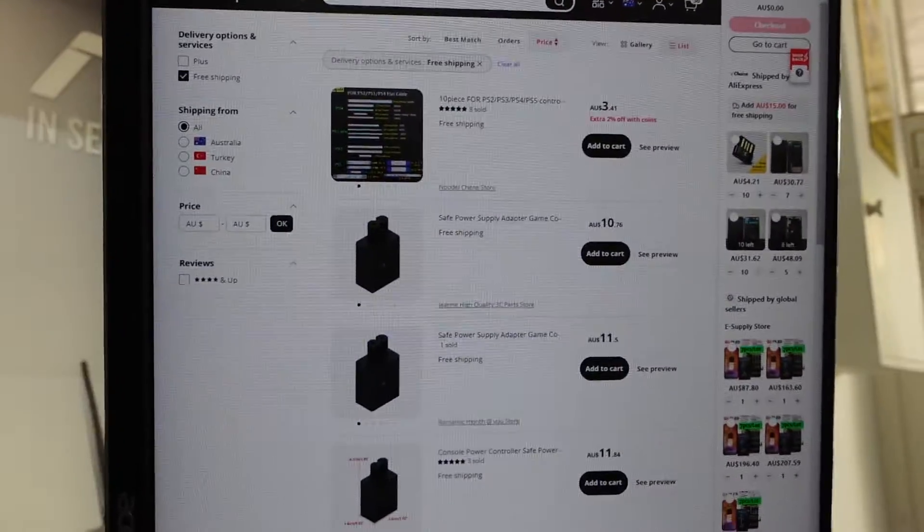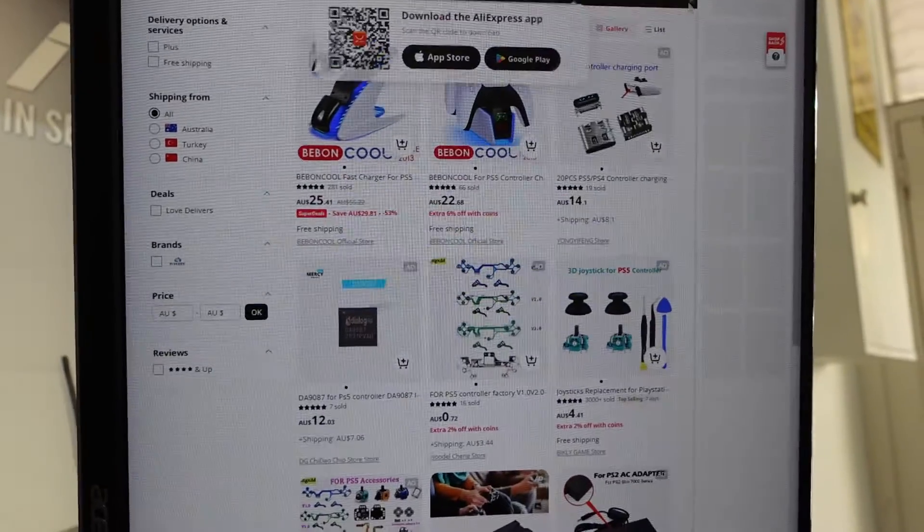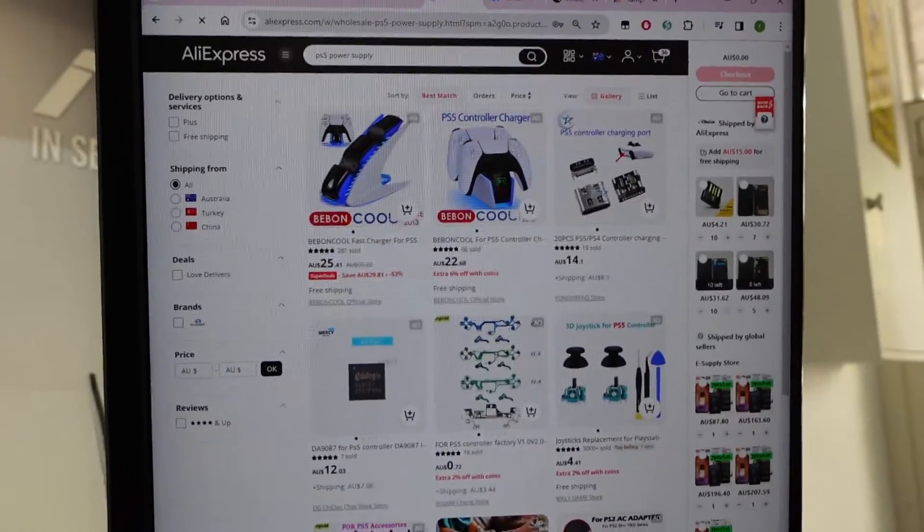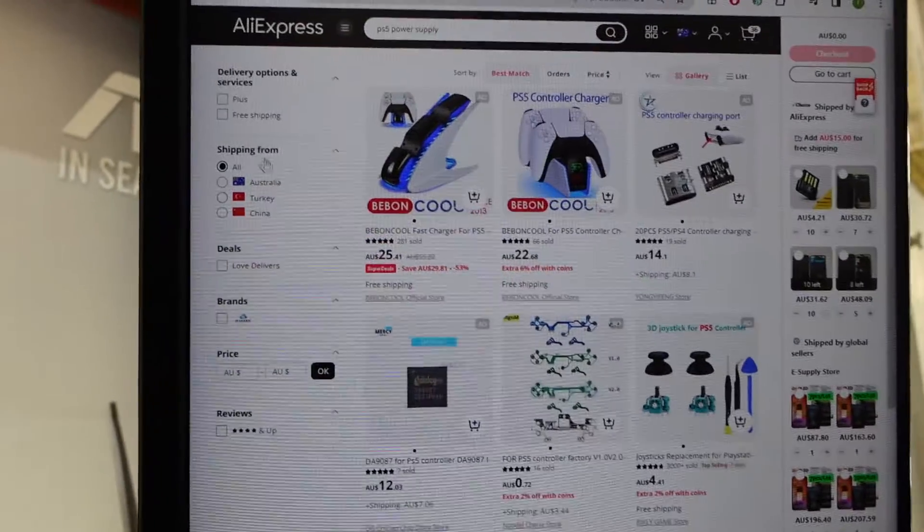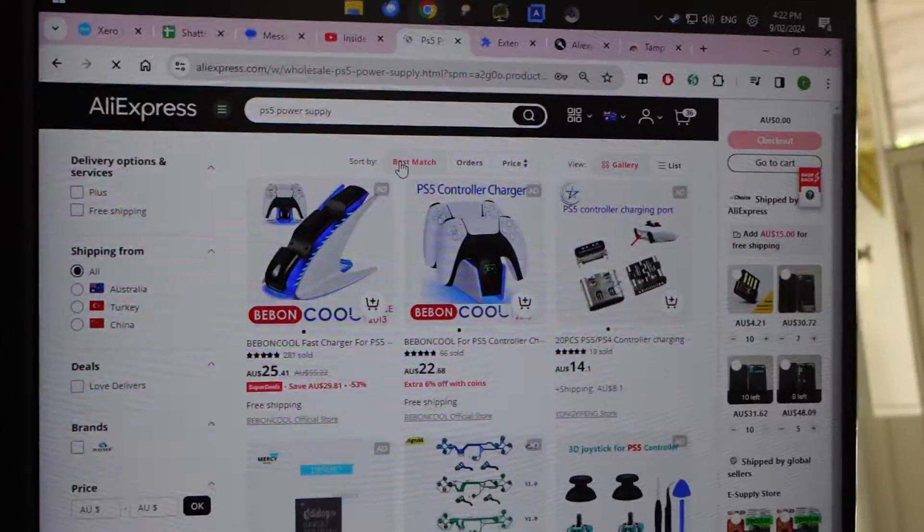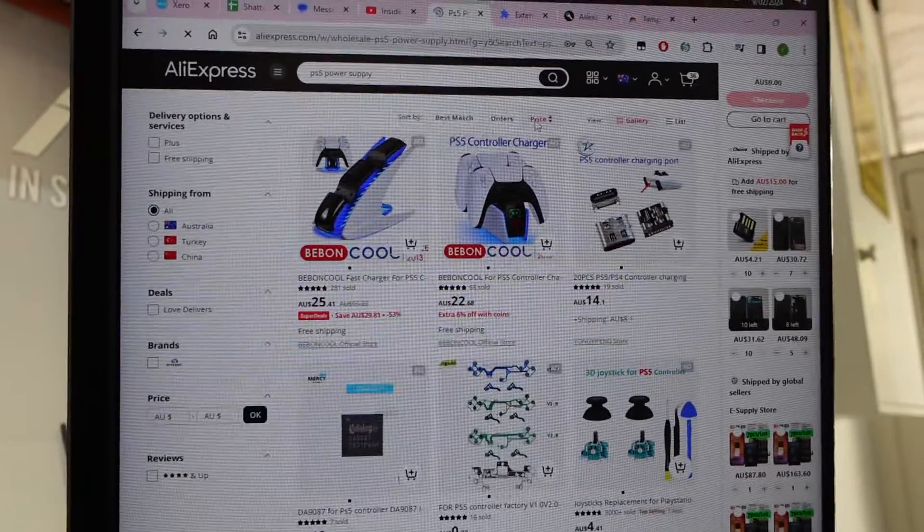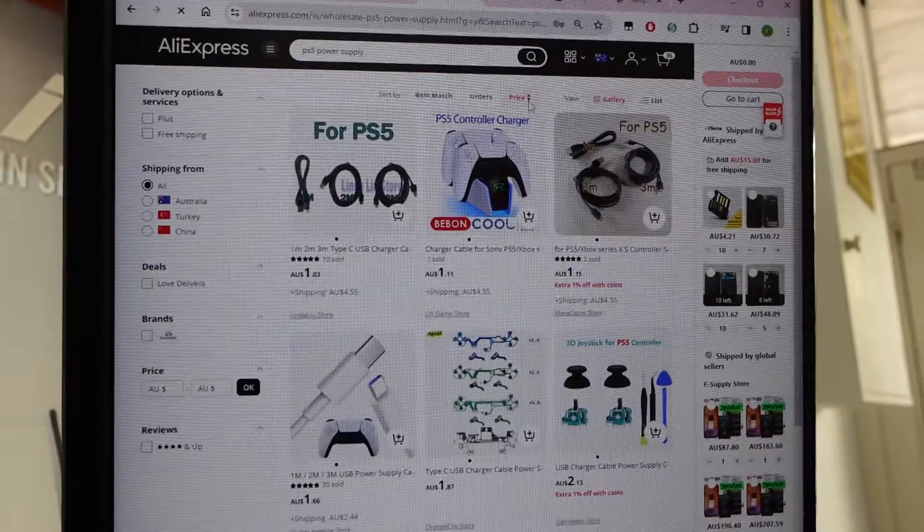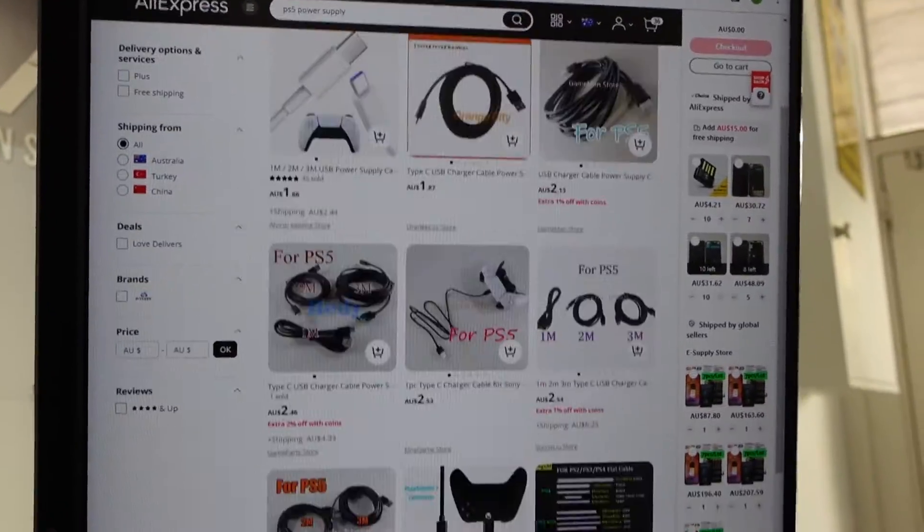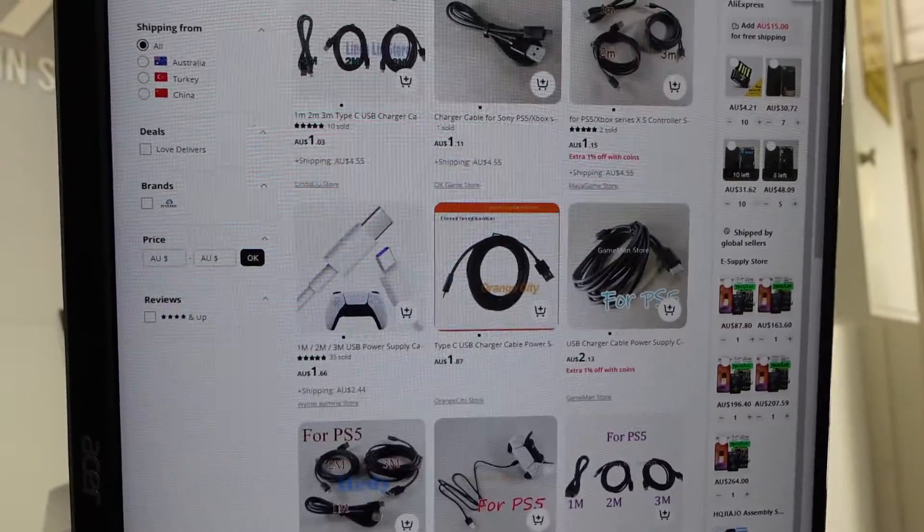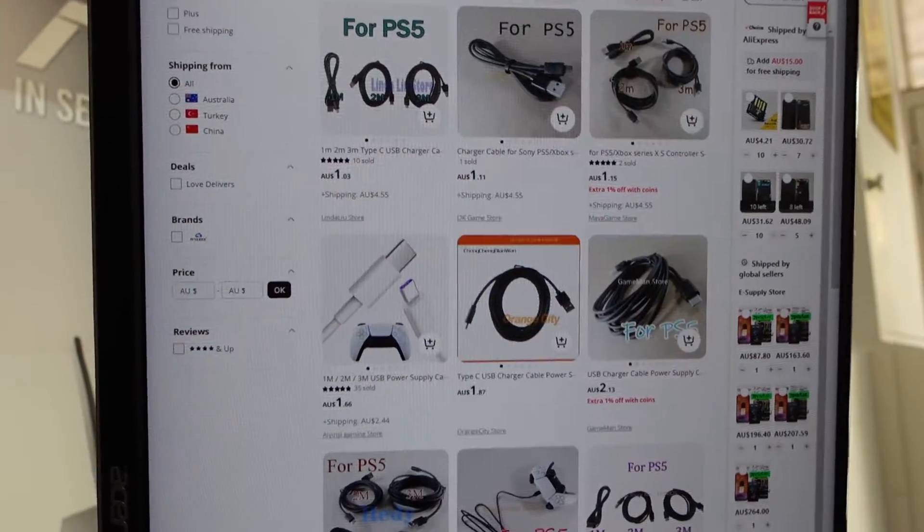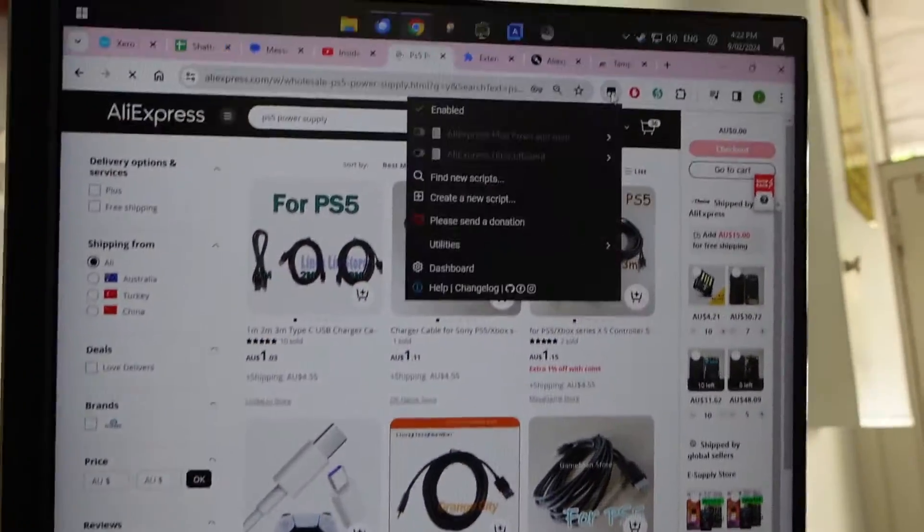No, I was expecting it to completely lose the plot. Here we go. Now we've lost it. PS5 Power Supply. Sort by best match, which I don't really want. I go by price. And you see, right now, it's pretty freaking useless. I search Power Supply and I'm getting stuff that I'm not really wanting.